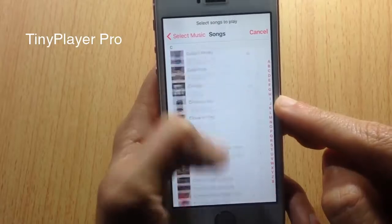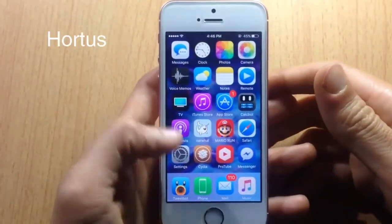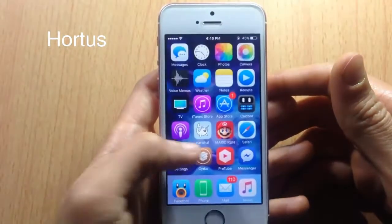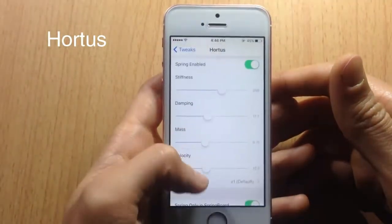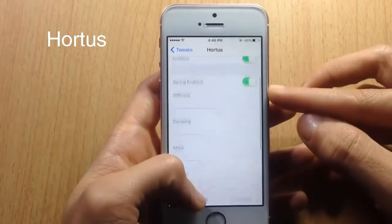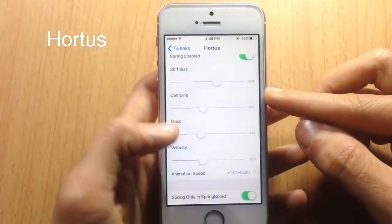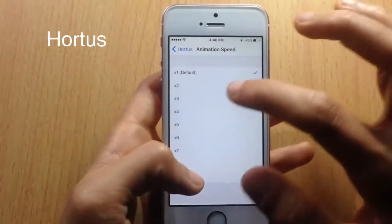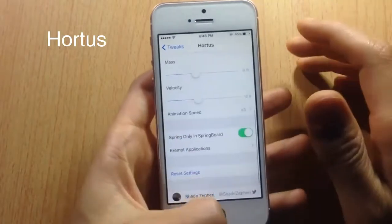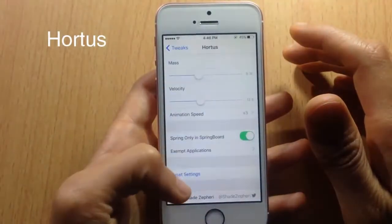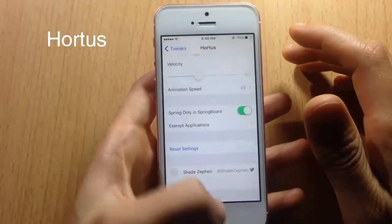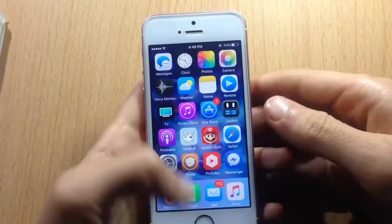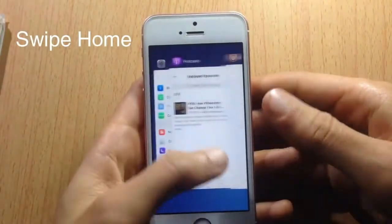Hortius adds a bounce effect when you open an application. You can customize the speed and effect parameters like stiffness, damping, mass, and velocity. Setting the speed to three makes the bounce animation very fast.